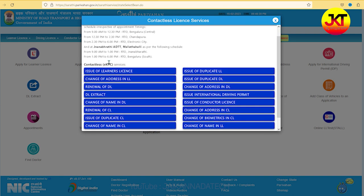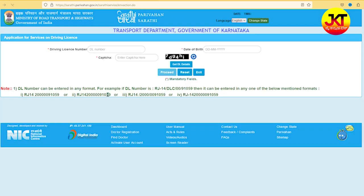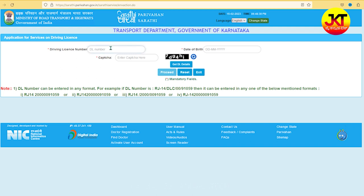If you have contactless e-KYC services, you will need to change the name in DL. If you have a driving license number, you will need to enter it and start the DL number. For example, if you have a vehicle number, you will need to change the DL number.